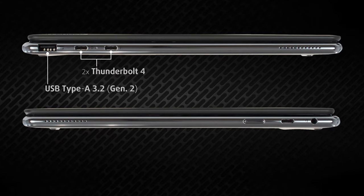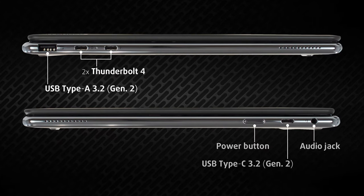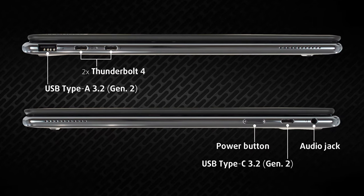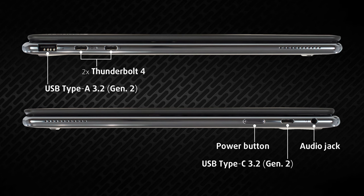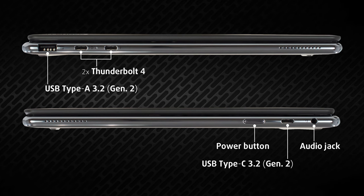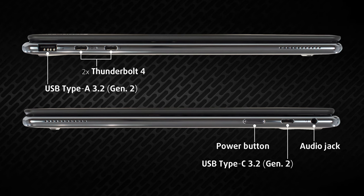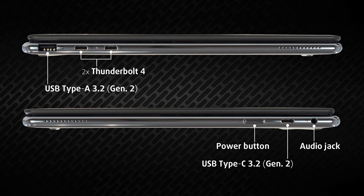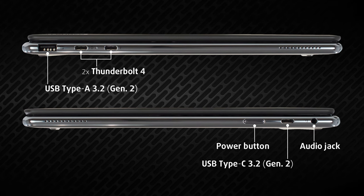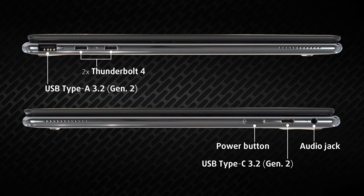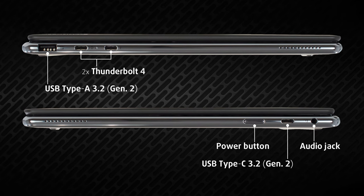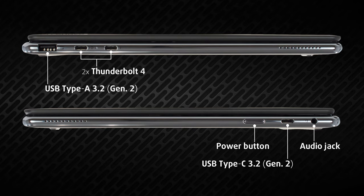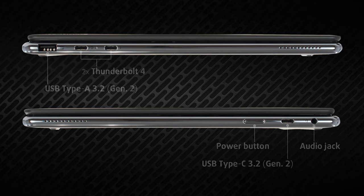On the sides, we've got decent input-output. The left side keeps one USB Type-A 3.2 Generation 2 port and two Thunderbolt 4 ports. On the right, there's an audio jack, one USB Type-C 3.2 Generation 2 port, and a power button.